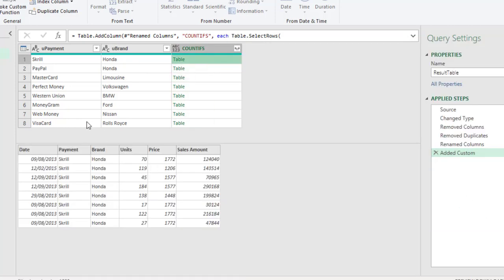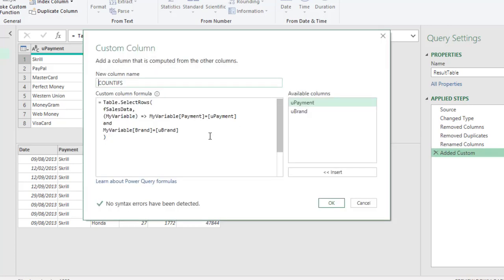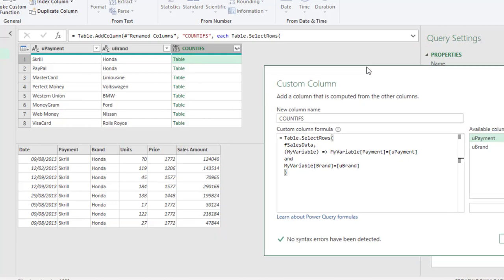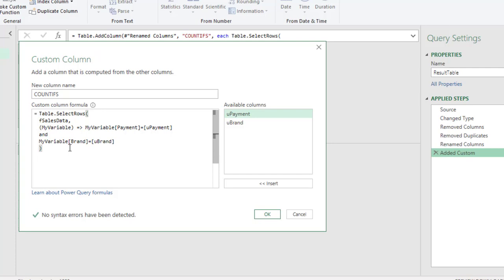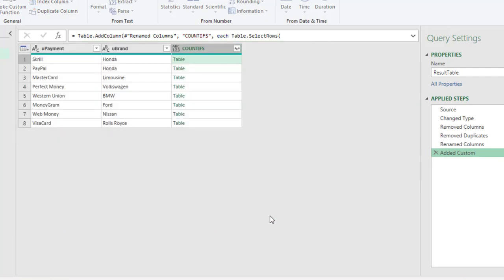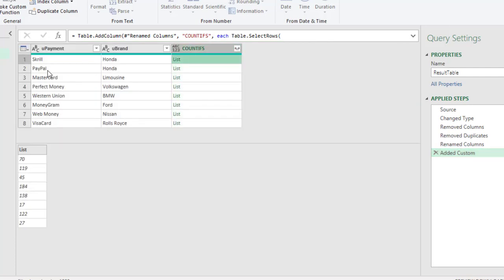We can see that for the first row — where we have Skrill and Under — the table has been correctly filtered, showing only the matching rows. Going back into edit mode, I now want to point to the Units column in the fcs data table, so I'll add another square bracket and type in 'units' — again case sensitive. Close the square brackets and click OK. We now have a list of values for each payment and brand combination.